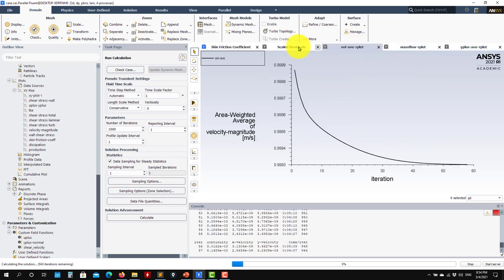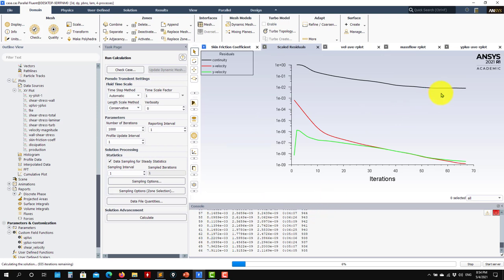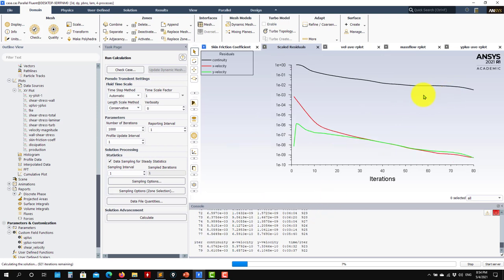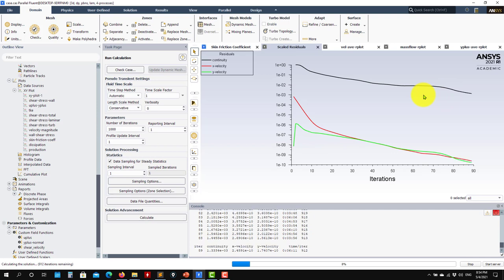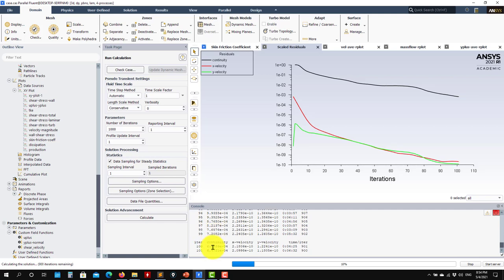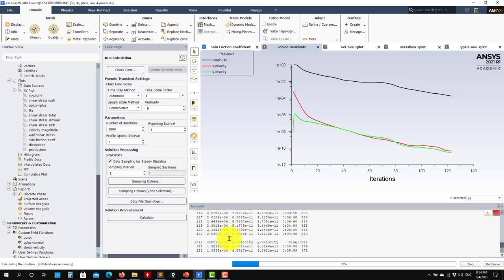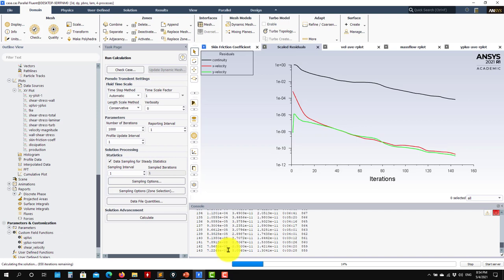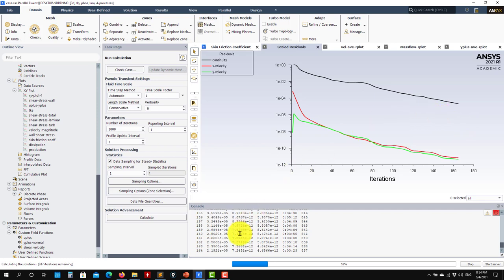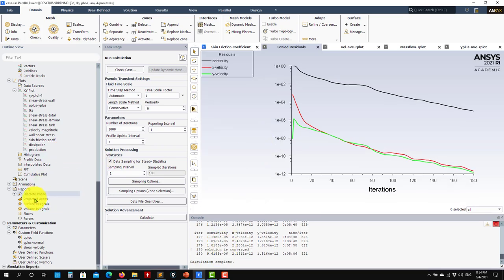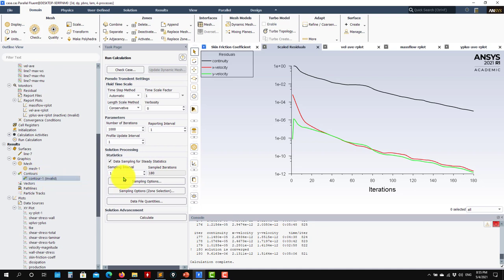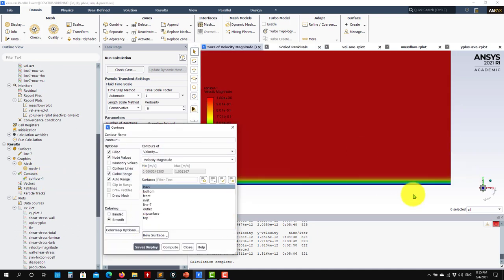Now running laminar, we only have the momentum and continuity equations. Comparing convergence, this is much slower than Spalart-Allmaras and also slower than k-omega. But it is getting there. We still need to reduce another order of magnitude. We already see that k-omega converged faster, and Spalart-Allmaras was faster than all of them by a large margin.